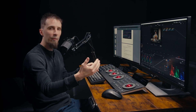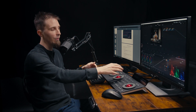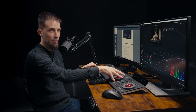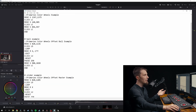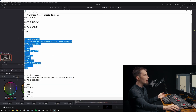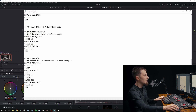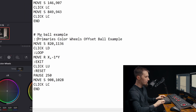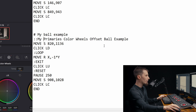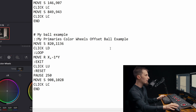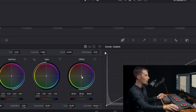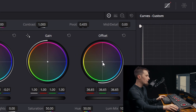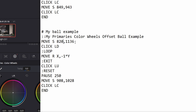Now that we've programmed a script for a button, let's program scripts for the offset color wheel to be on the gain wheel. If we go back to our Warp Engine text document, we can go up to the second example — the ball example. Let's copy and paste this down below and start making it our own: 'my ball example' and 'my primary color wheels offset ball example.' This is a different set of controls in the script, but it's going to allow us to change the color ball. The first set of coordinates we'll need to find is the offset color wheel, so let's go over to Resolve and find the middle of the offset wheel coordinates and input those.